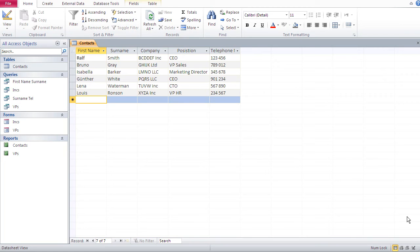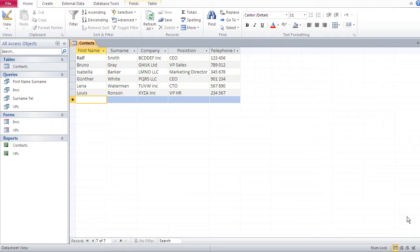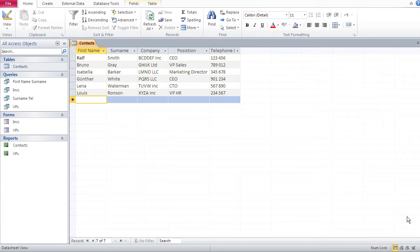Hi guys, in the previous video we created our first database and we built a table, multiple queries, some forms and reports. In this video, we're going to add some new fields to our table contacts.